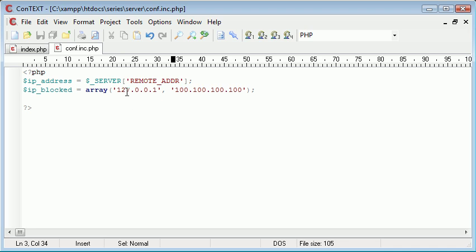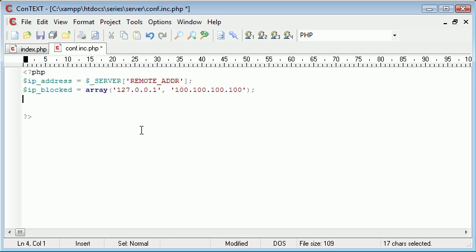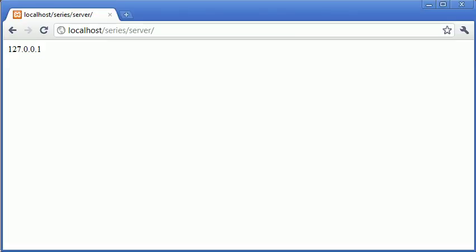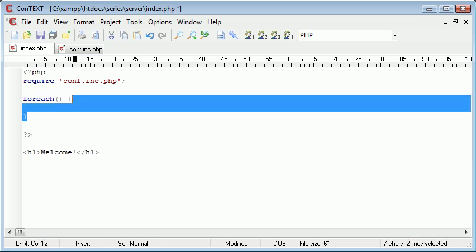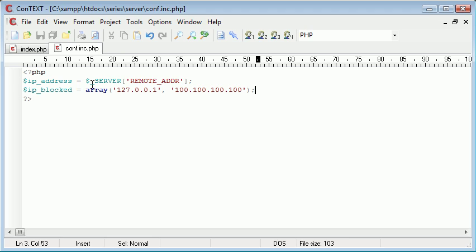We're going to search through this whole array. Now, in index.php — it doesn't matter whether we include this in conf or index — let's do it in index so it looks a bit neater. First we want to produce some content down here, so I'm going to create a header saying 'Welcome'. This is displayed currently because we haven't created a function to block our IP. Up here I'm going to start a foreach loop and create my block. Inside this foreach construct we're going to take each element of the array, check the current IP address against each one, and if it is blocked, we're going to use die or exit to kill the page.